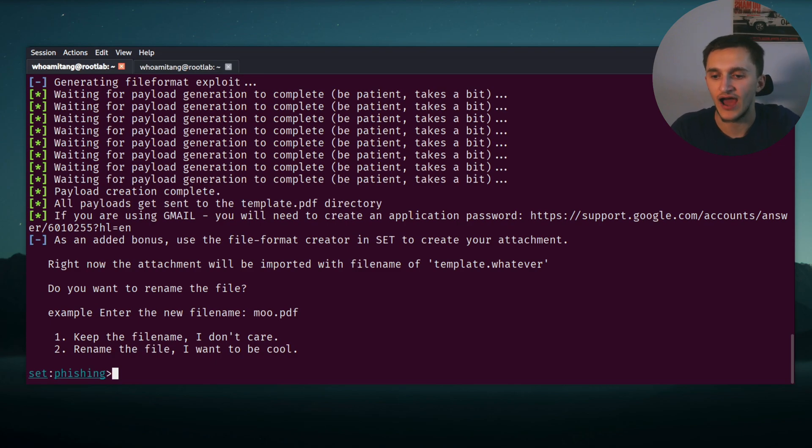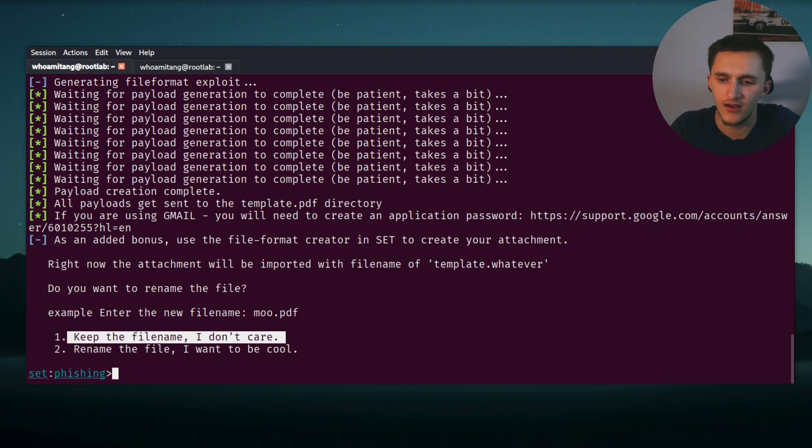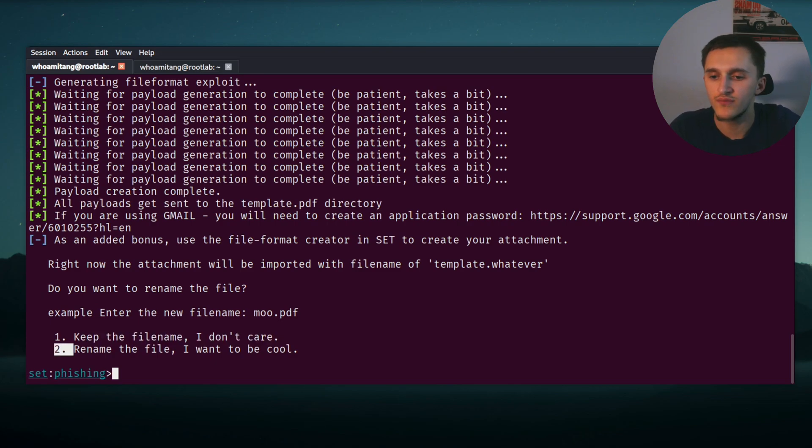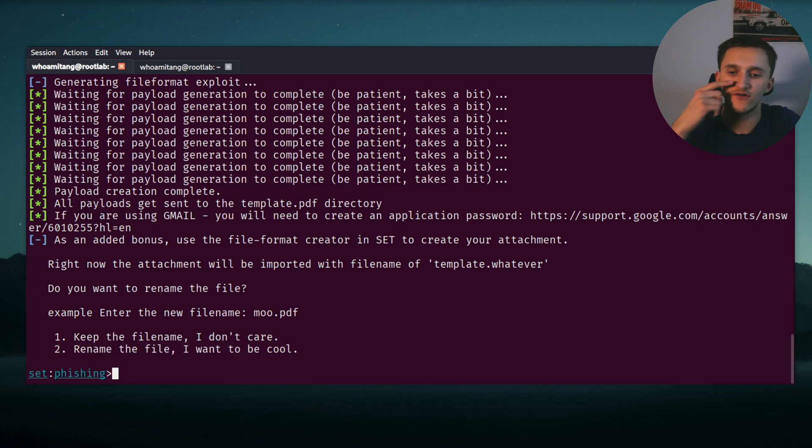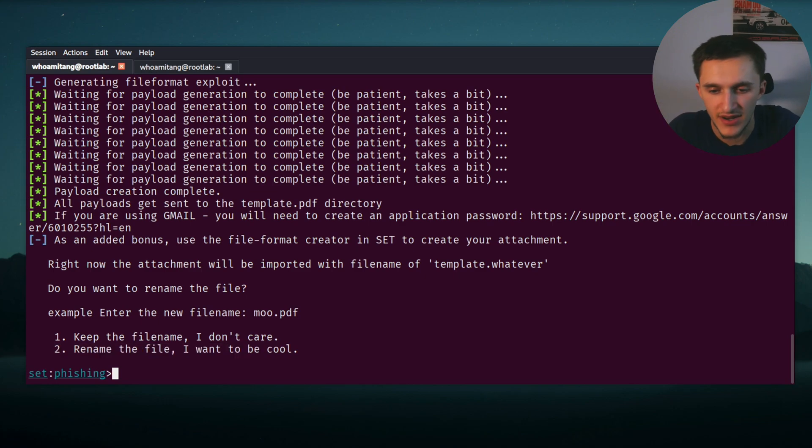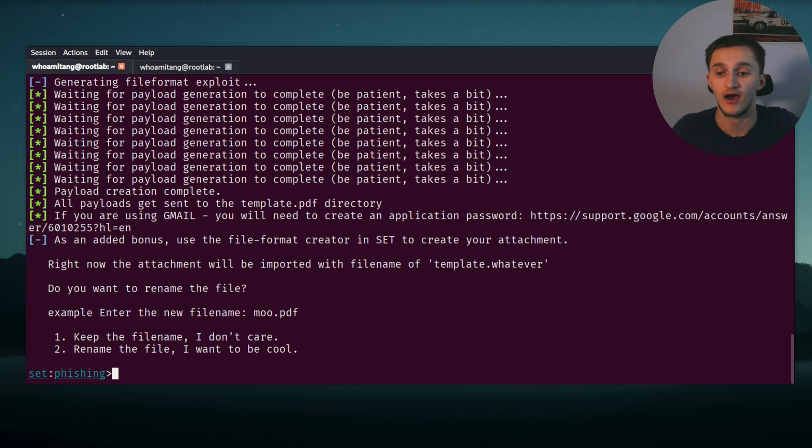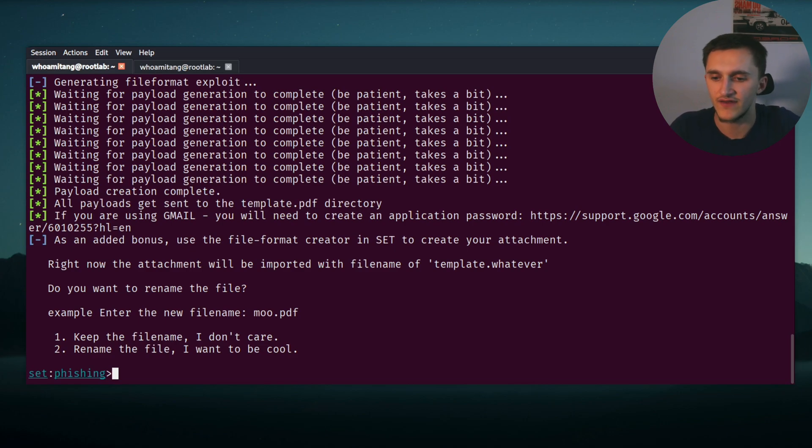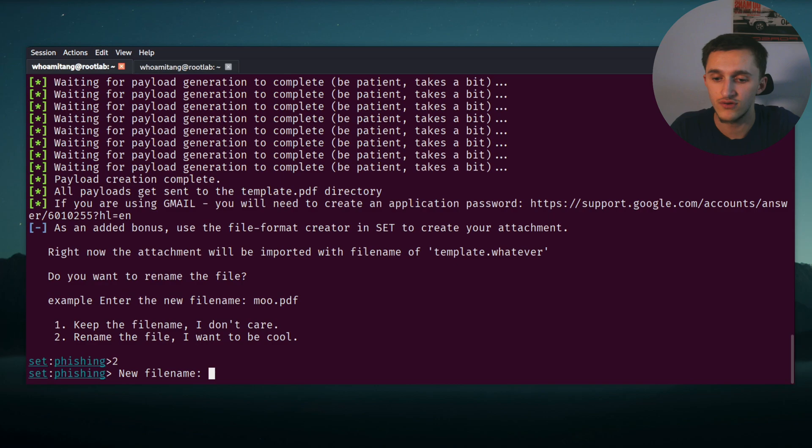And now here, after it's done, it's asking us to either keep the name file or rename the file. Social Engineering Toolkit's default PDF file name is moo.pdf, I don't know why. But I want to change my PDF file name, so I'm going to click option two, a new file name, who_am_i_tang.pdf.